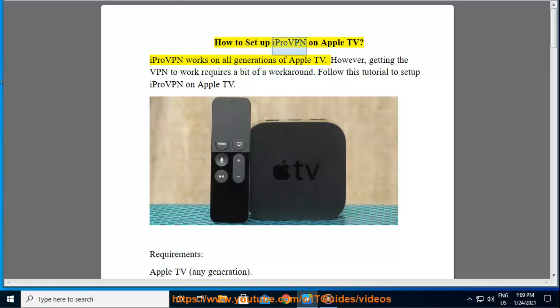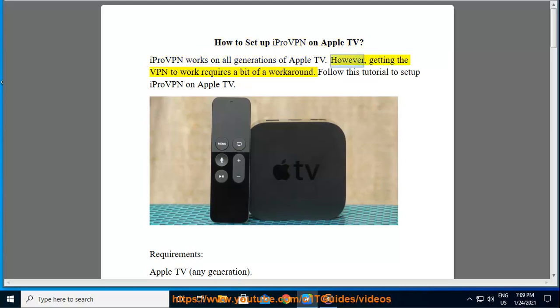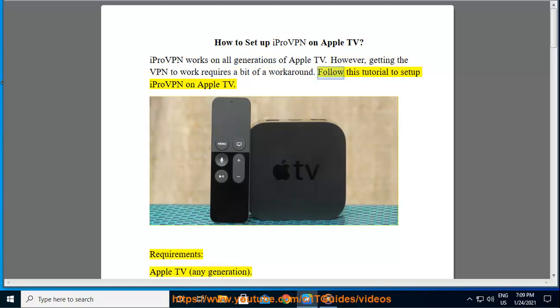How to set up iPro VPN on Apple TV. iPro VPN works on all generations of Apple TV. However, getting a VPN to work requires a bit of a workaround. Follow this tutorial to set up iPro VPN on Apple TV.